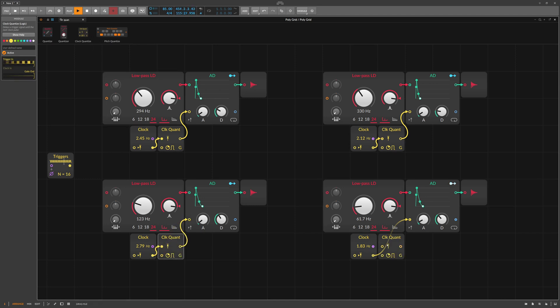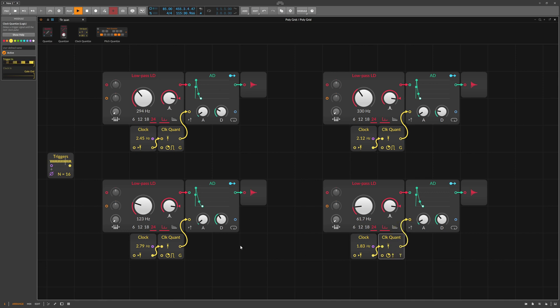If we quantize each signal to a clock signal, it quickly becomes more orderly and a nice groove appears.